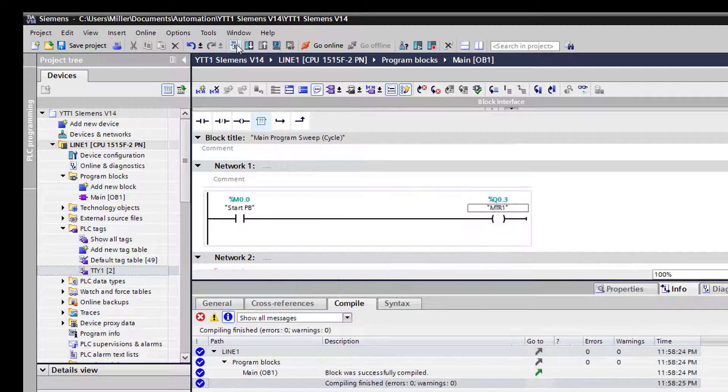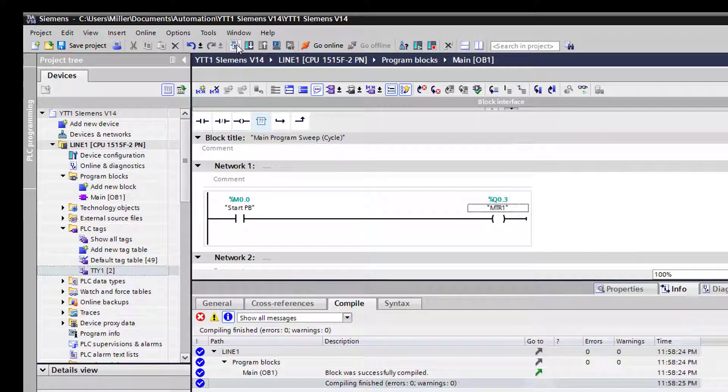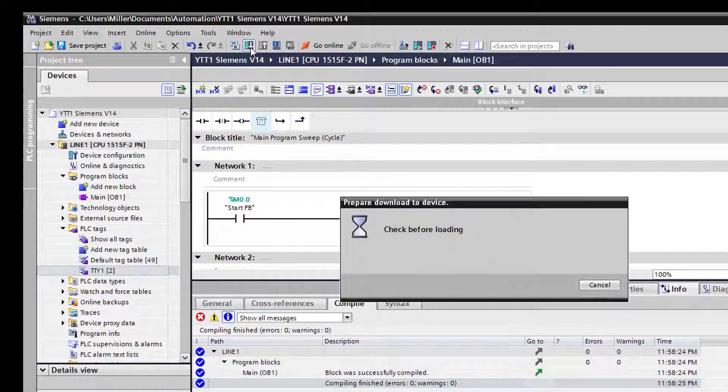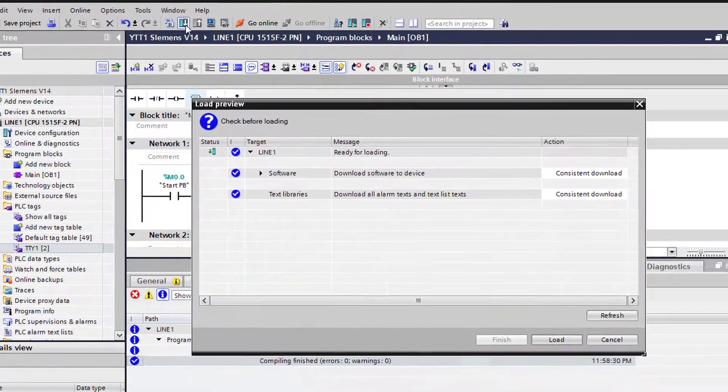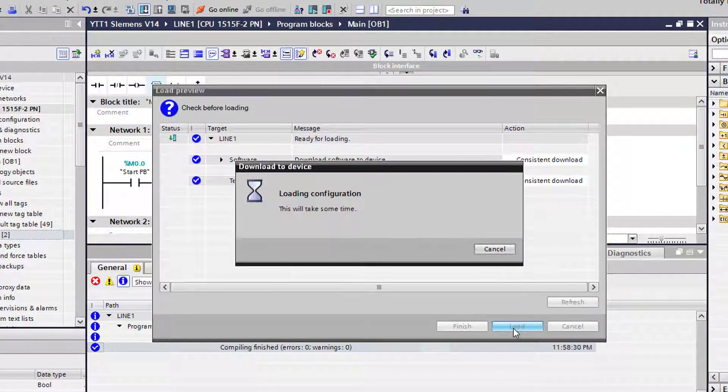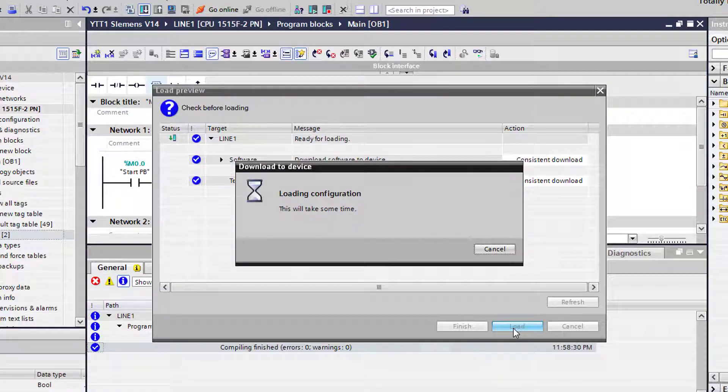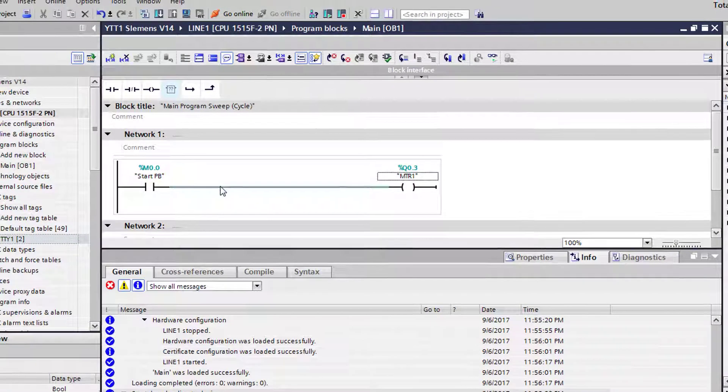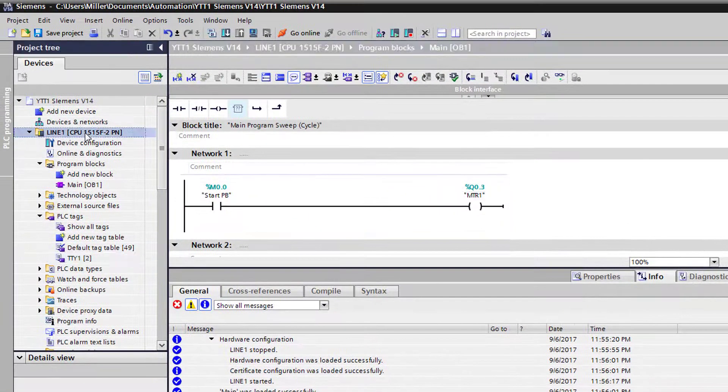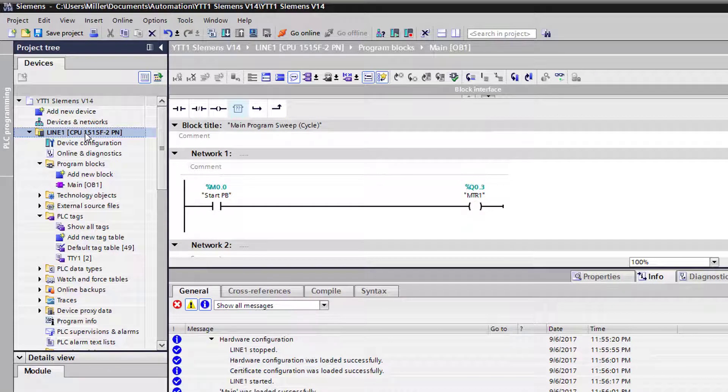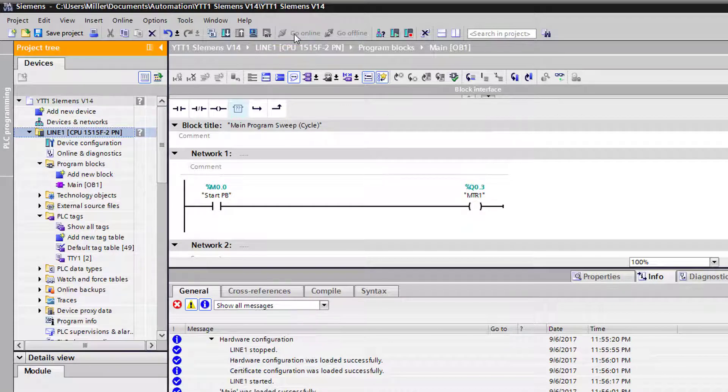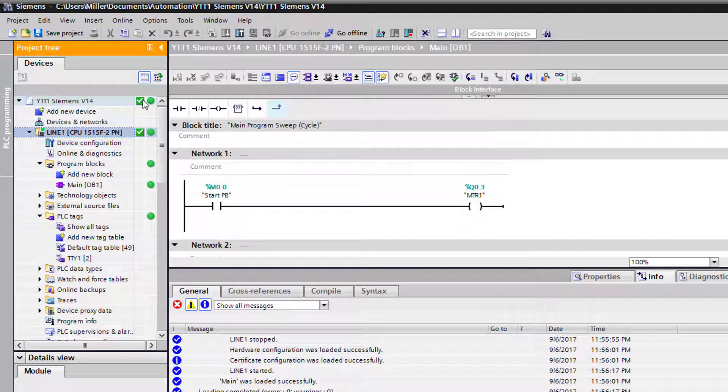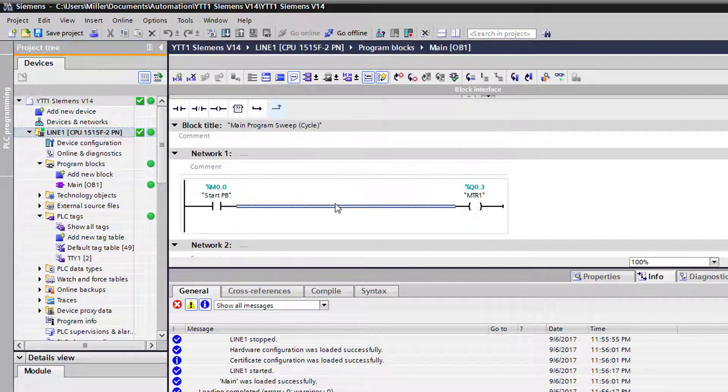So now that we have this in, we can go ahead and go up and we need to compile this block to make sure that we have no errors. Looks like everything is fine, no errors, no warnings. We'll go ahead and download this to the controller. We're going to select load. Now that it's loaded, let's go up here and select the CPU and we're going to select go online.